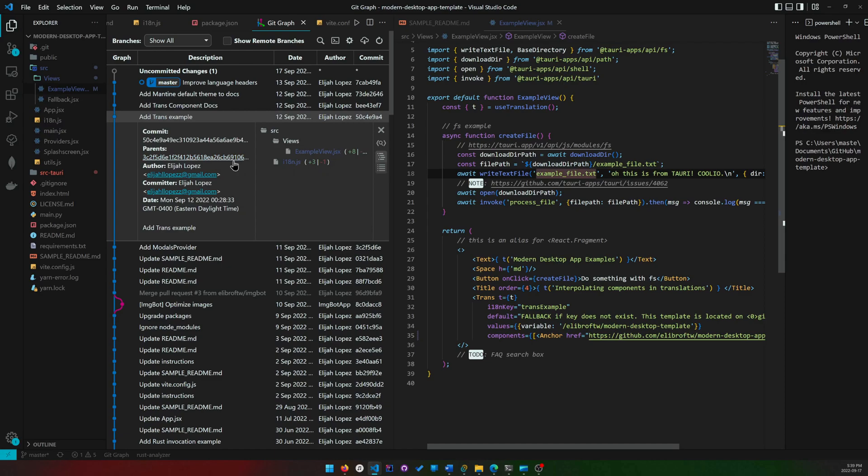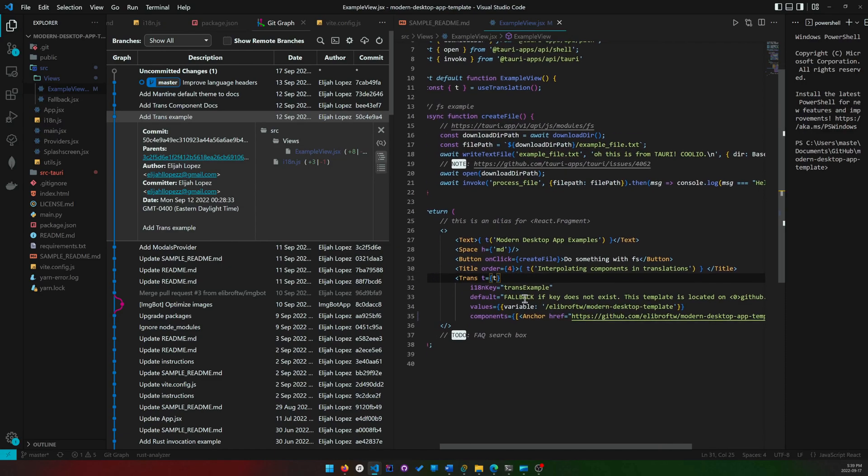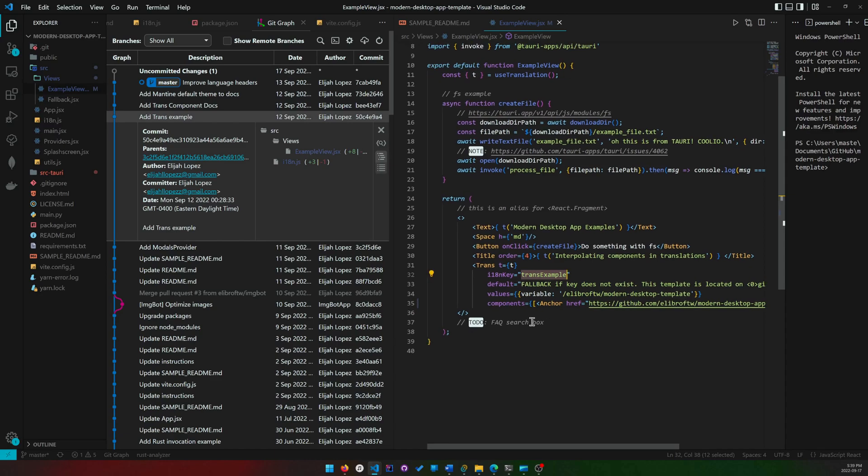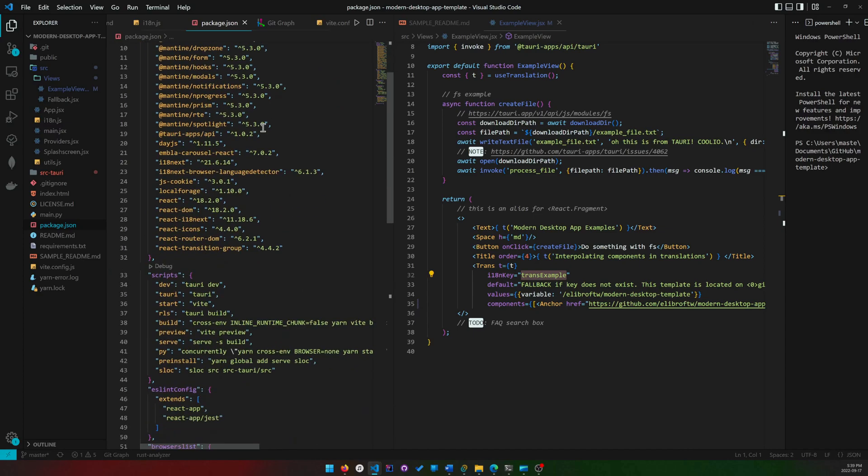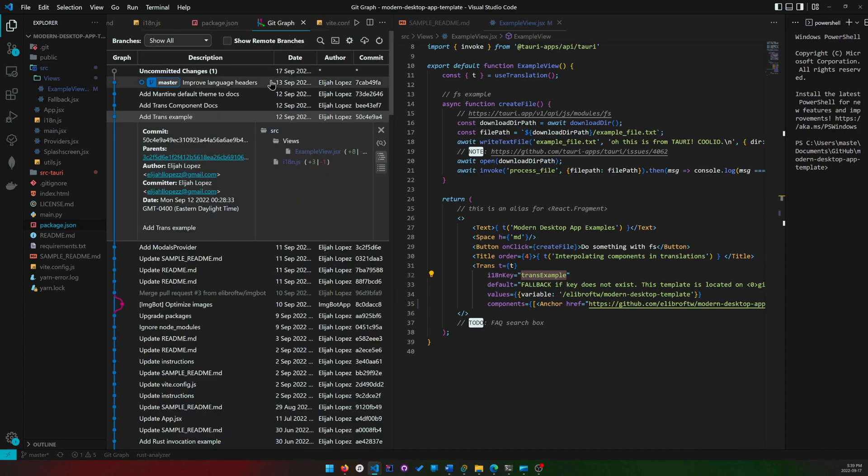I added a trans example for translations. So this is how you do better interpolation. Suppose you wanted to have a link inside a translated text. You can use this trans thing. I also updated all the packages to their latest versions. That was done four days ago or something.